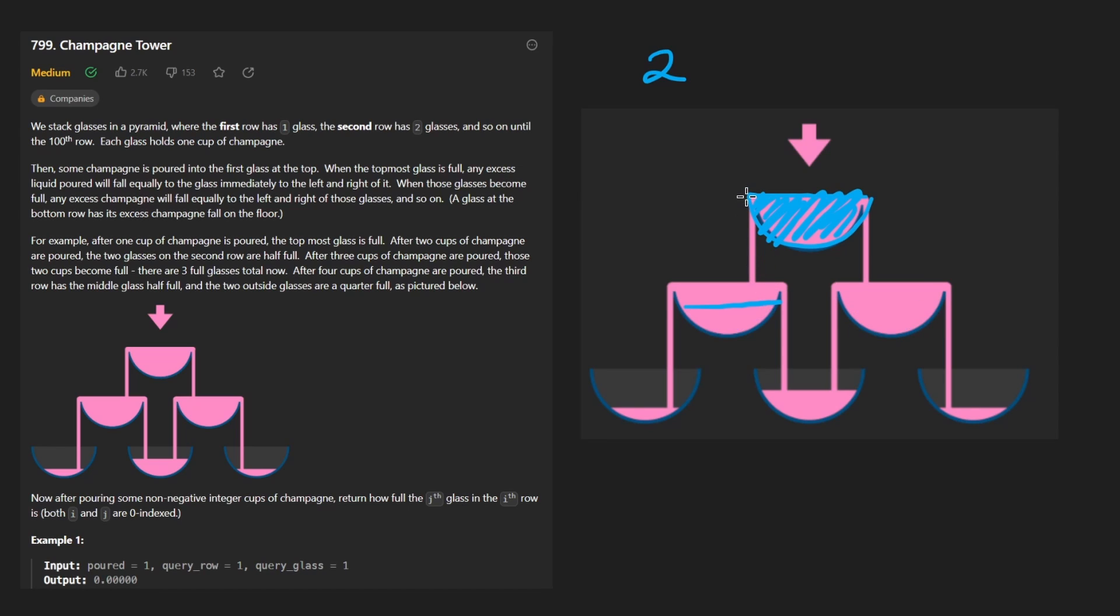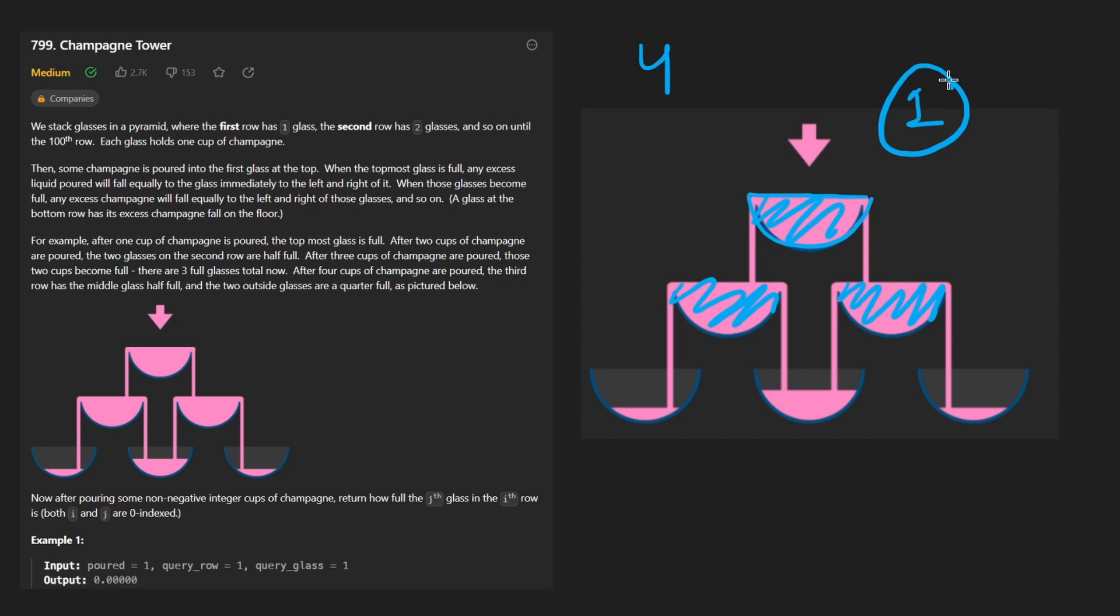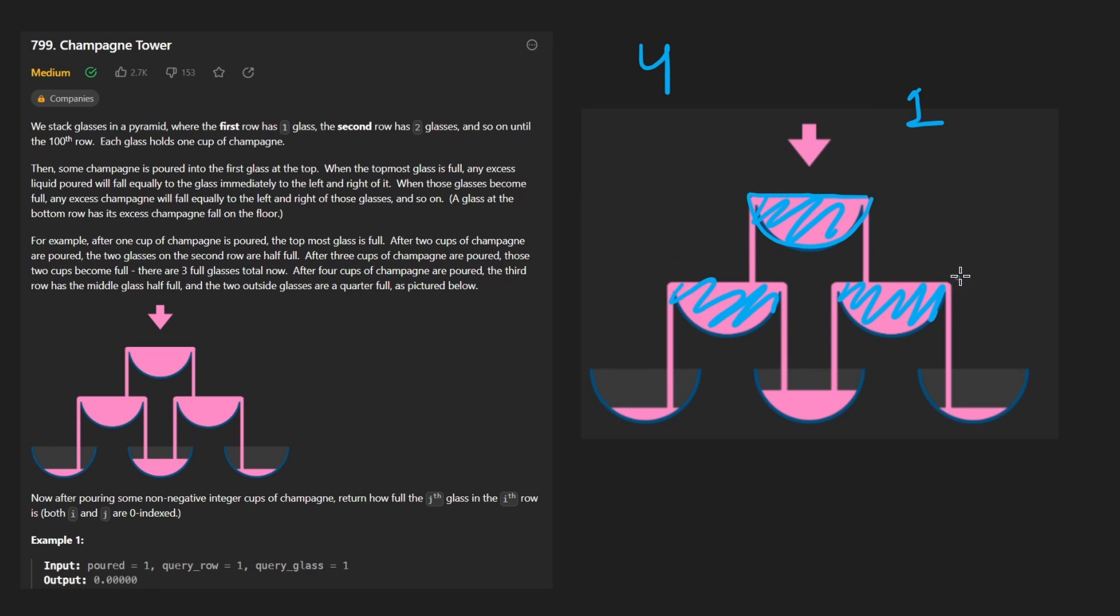So half of that would go into the first glass and half of that would go into the second glass. And if we had three glasses poured, it would fill this, this, and this. If we had four glasses, it would fill this, it would fill this, and it would fill this. And we'd still have one extra glass left over.